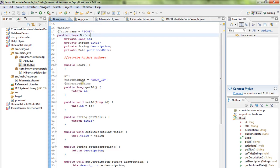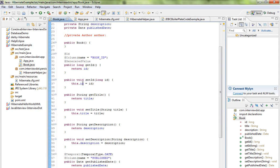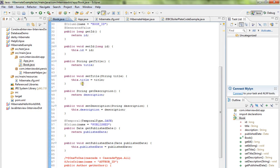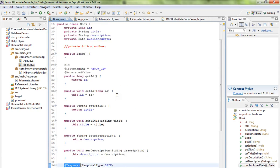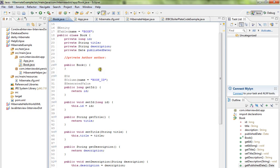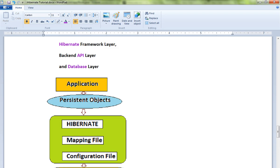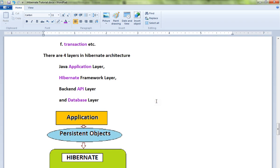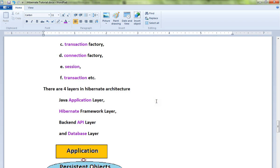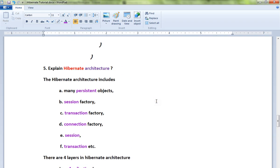So this is all about Hibernate architecture in brief. Hope this video is useful, thank you.